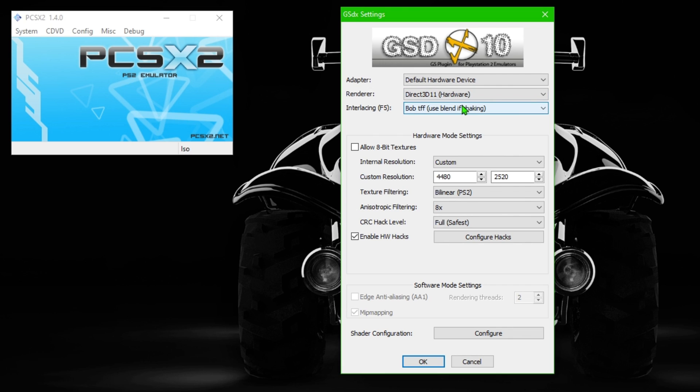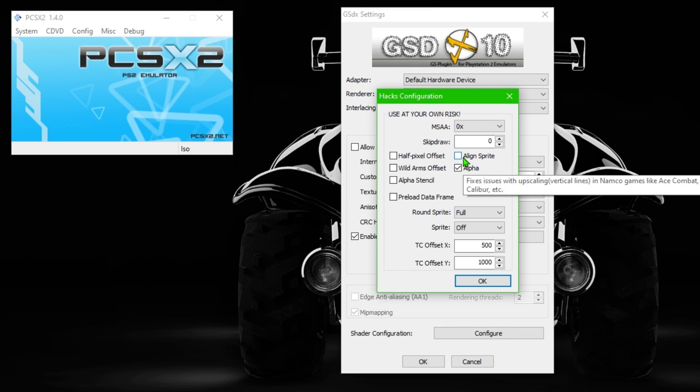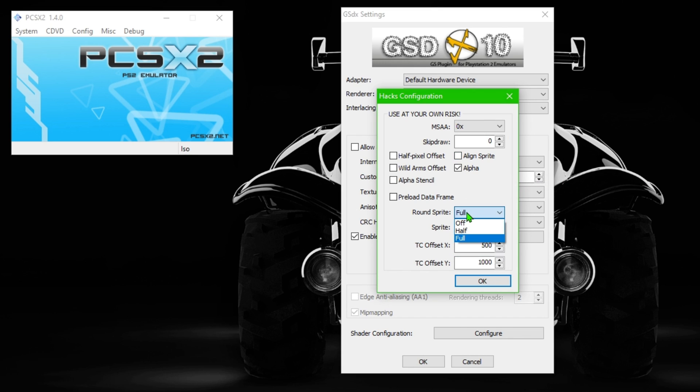I recently had to reinstall it, so yes, I had some problems that you guys were saying. I had the black screen problem. In the configure hacks, this is set like this. I turned off align sprite and I set sprite to off and round sprite to full because I stopped having the other problems.